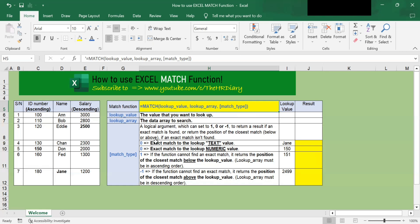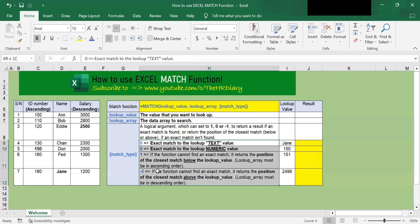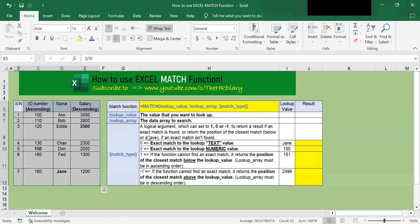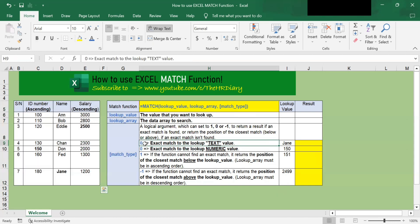In this video, I will show you four examples of how to use the match function in Excel. Here I have four columns of data. In the first example, let's use the match function to find the position of the name Jane.